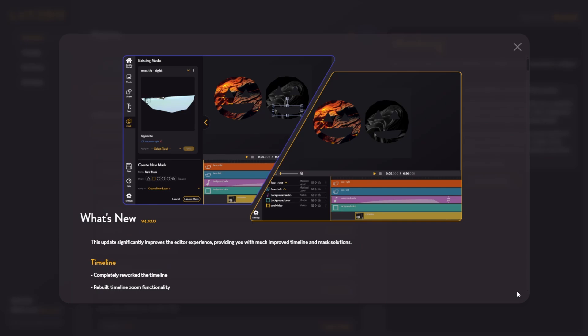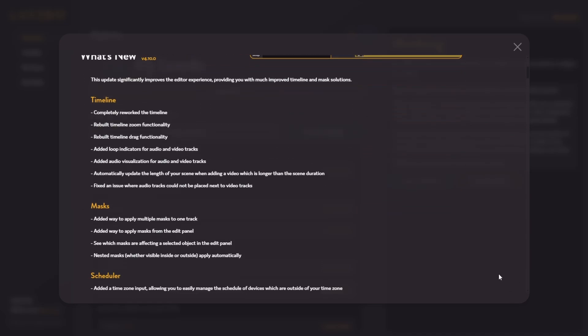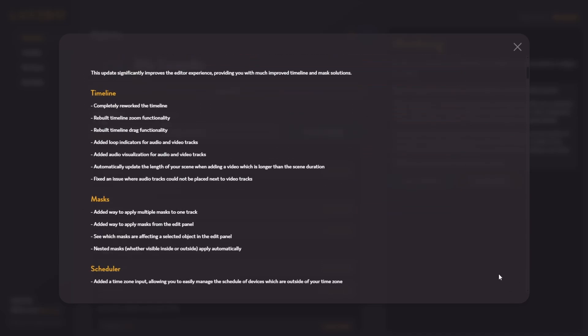Luxito just released version 4.10. This update significantly improves the scene editor by updating the timeline and reworking masks so that they are a whole lot more powerful. In this video, I'm going to walk through some of these changes and show you how you can best utilize them to create the best possible light shows. Let's jump in and get started.